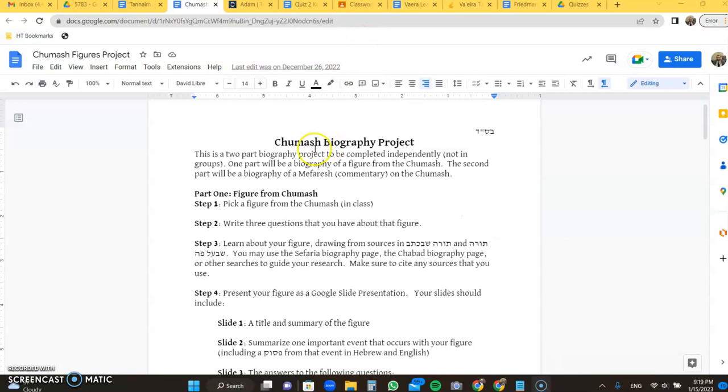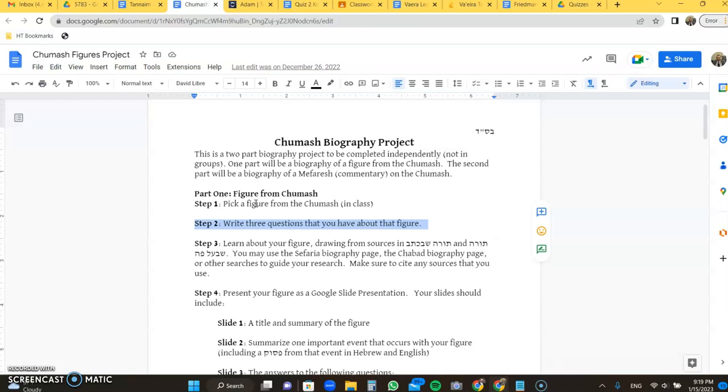So that's step one, we'll be picking a figure from the class you should have done that already. Step two is you're going to write three questions you have about that figure. You want to make sure your questions are ones that are likely to find the answer to them. You might have to adjust them as you learn about them, but make sure you pick questions that you're likely to find those answers to.